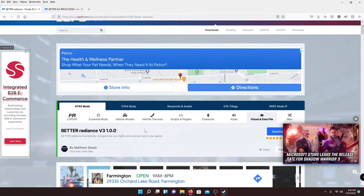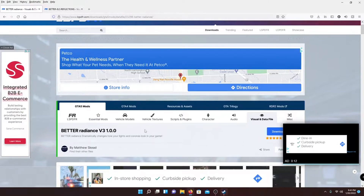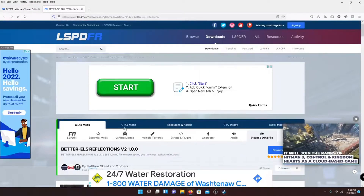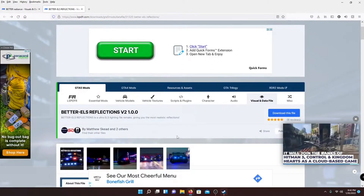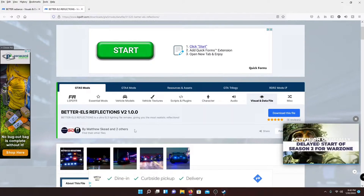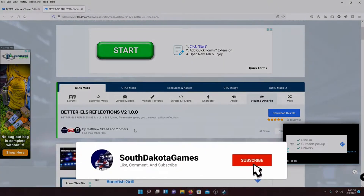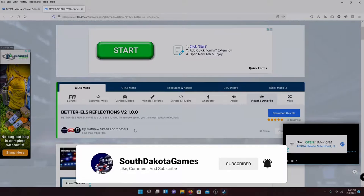Hi guys, Dr. Good Games here. Welcome back to another video. Today this is going to be part six of everything LSPDFR. We're going to be showing you how to install Better Radiance and Better EOS Reflections. This is very highly recommended for any EOS vehicles if you're going to be using LSPDFR or anything like that — it makes it look so much better. I hope you guys enjoy the video. If you do, remember to like, comment, subscribe, and I'll see you right in the video.